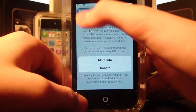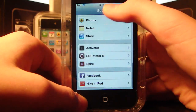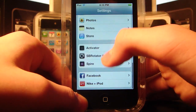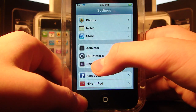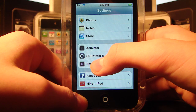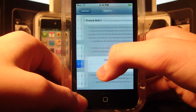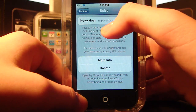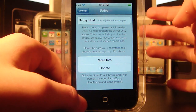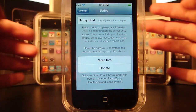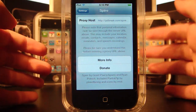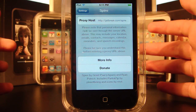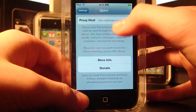Then scroll all the way down until you see a little option that says Spire. Click on that and you will need a proxy host.